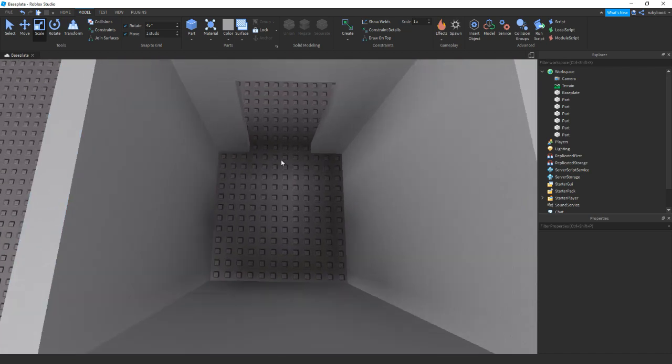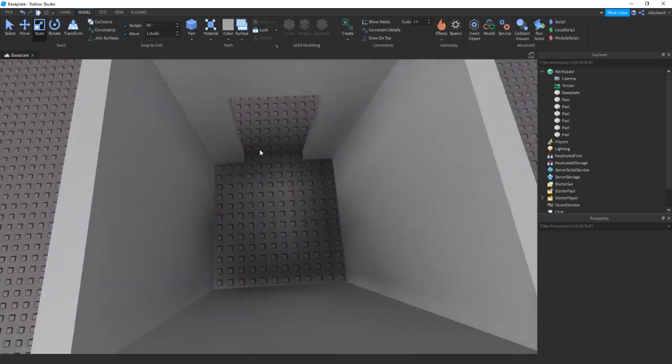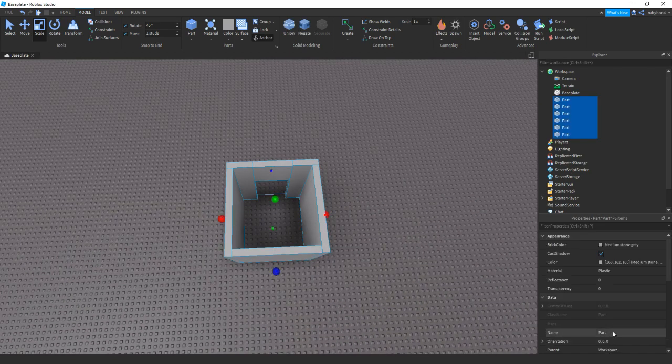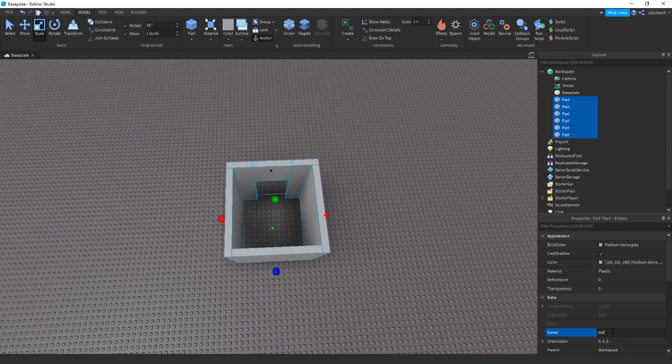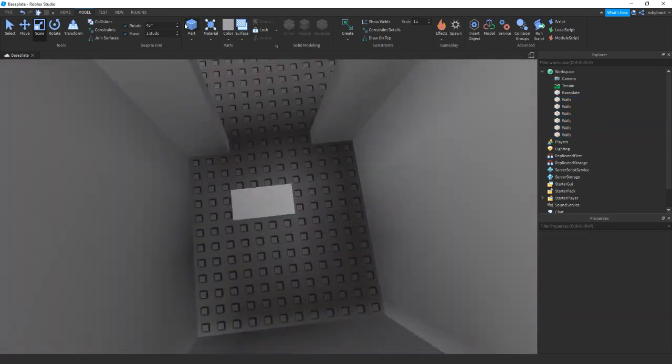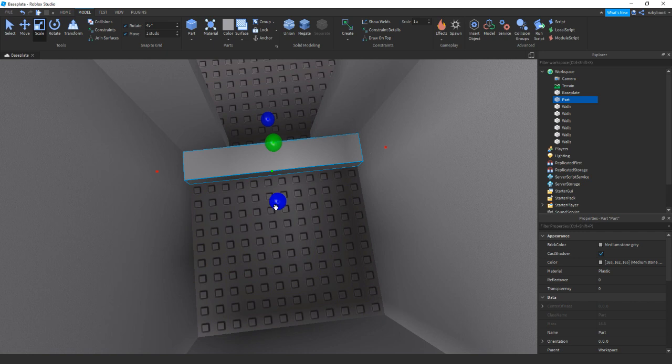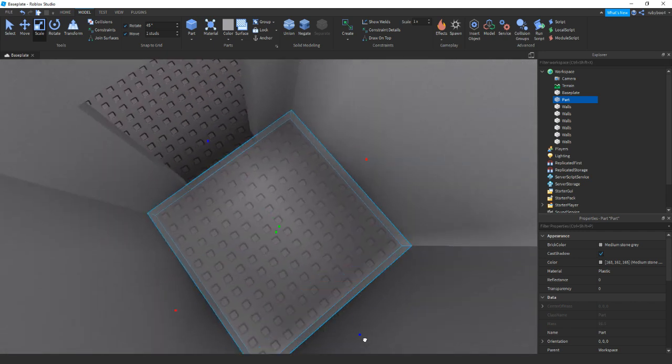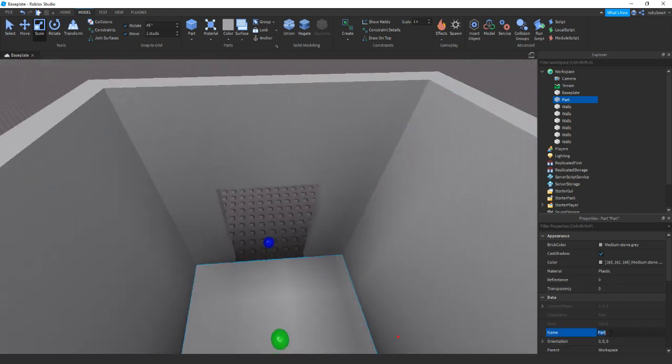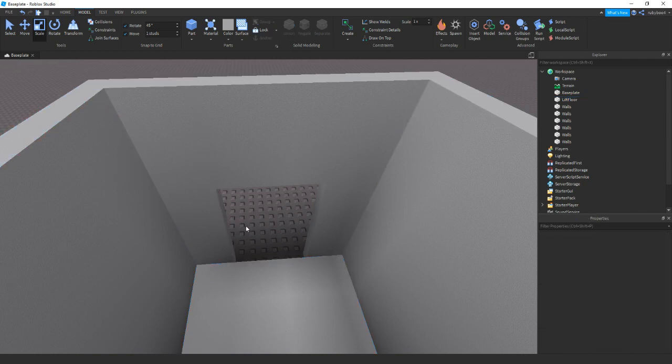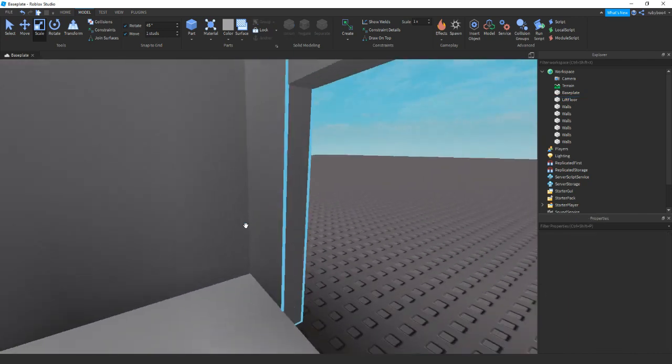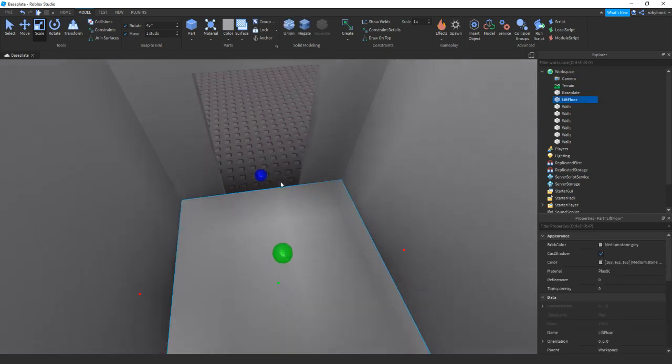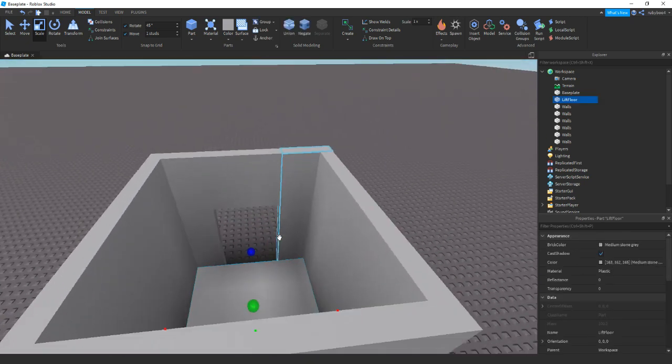And then we can add in the main floor part. So if we just name these two walls, then add in the main floor bit. Make sure it fills the entire elevator. And then we can name this to lift floor or you can name it to anything like elevator floor or anything like that. So this will be the main part you stand on, what goes up and down.